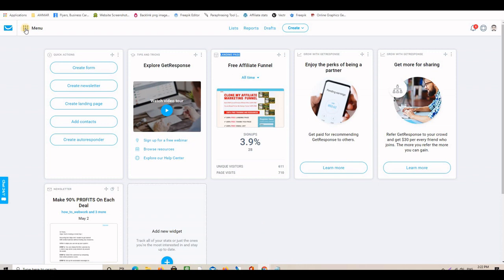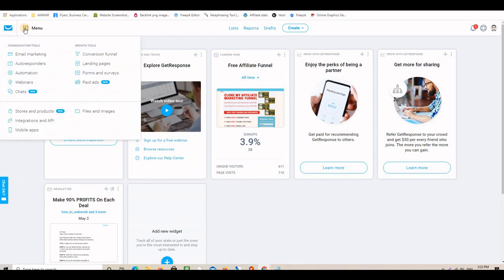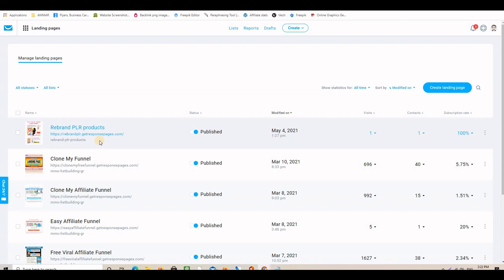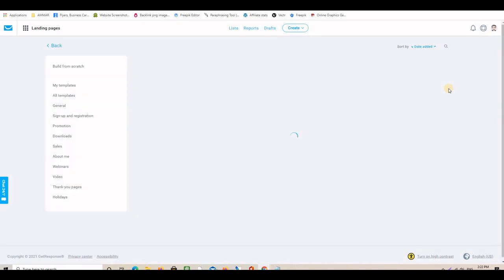Once inside, click on the menu at the top left-hand side and then click on 'Landing Pages.' You will see all the landing pages you've already created and you can create a brand new one. As you can see, I already created a landing page for the rebranded PLR products, but I'm going to create a second one just to show you exactly what the steps are.